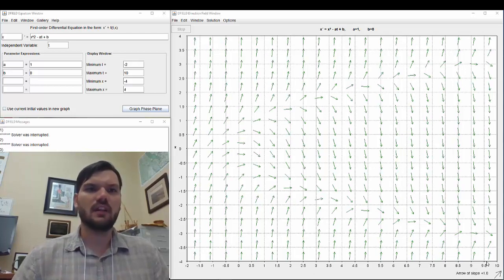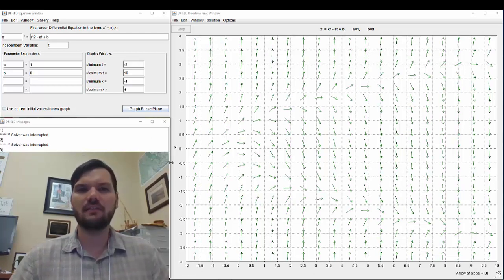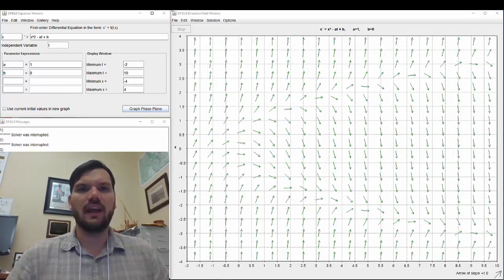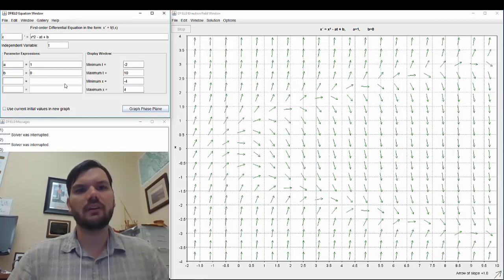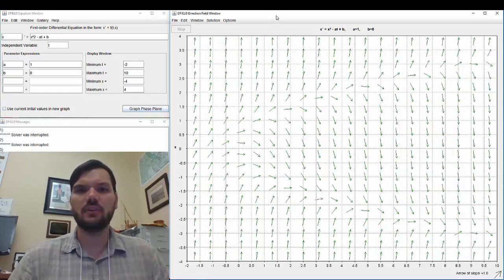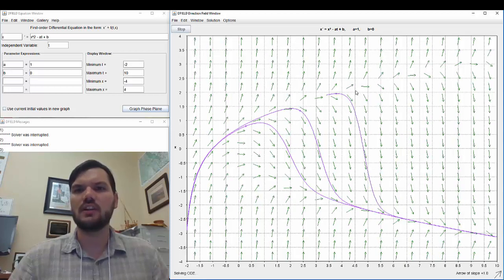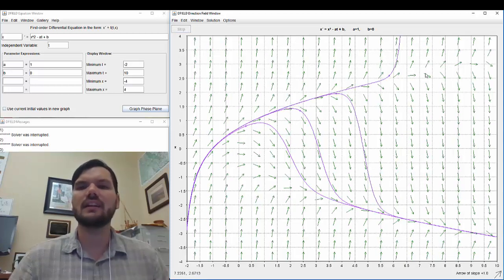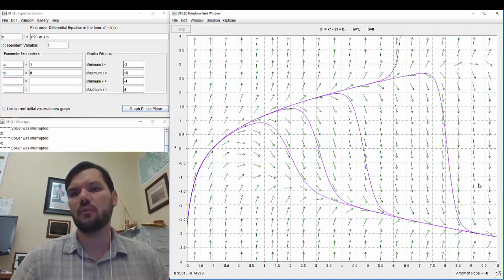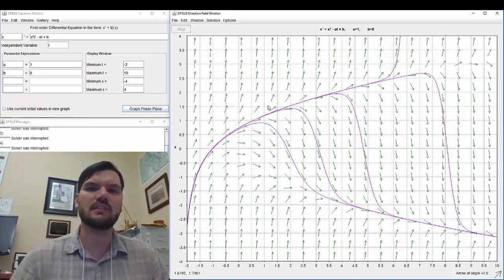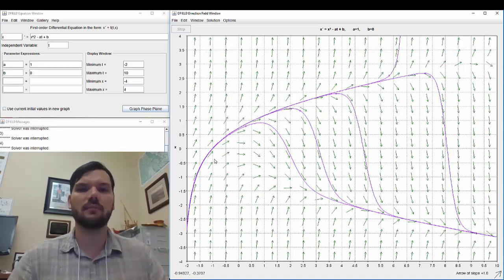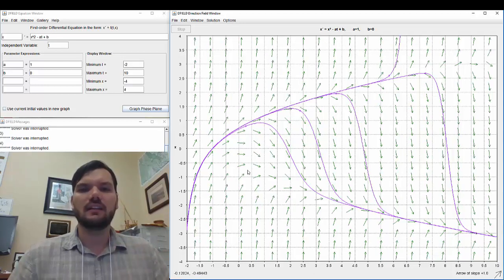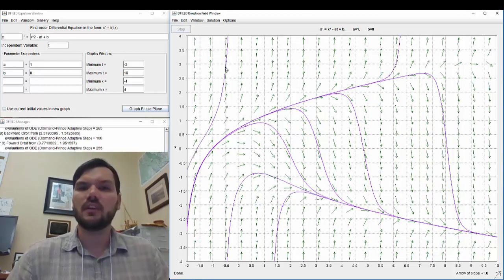Now first I want to show the D-field applet itself. We have the input panel where you input the equation window, the parameter expressions, and the display parameters, and then the output direction field where you can click and see the solution given a certain initial condition. Each time I click I'm giving a different initial condition. It's solving forwards in time and then connecting backwards in time so we can see where it came from, what initial conditions it came from.